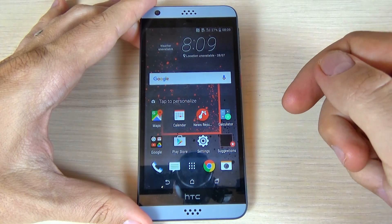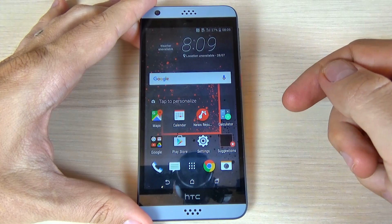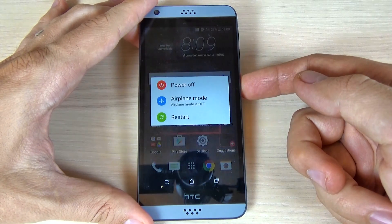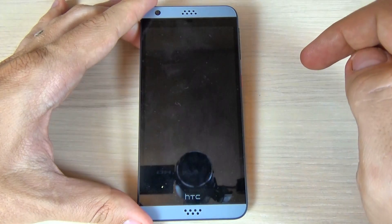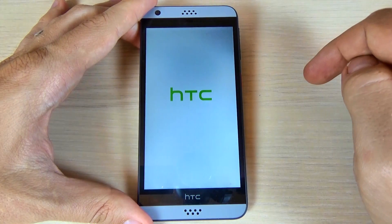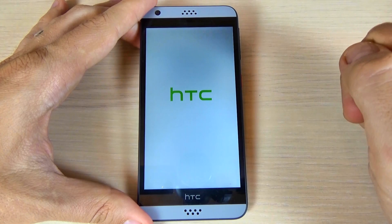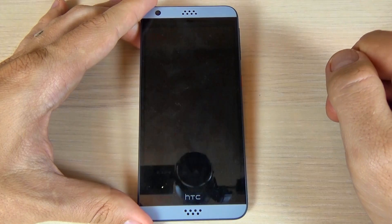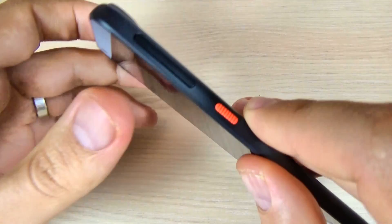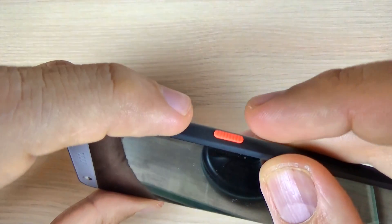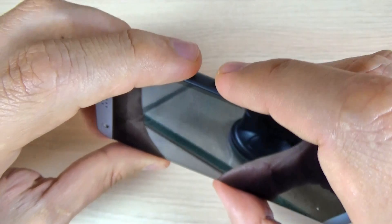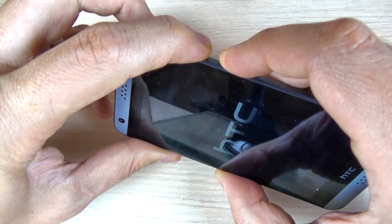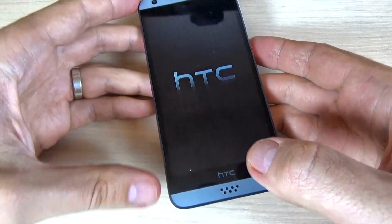Now let's go to another location where you can find the IMEI number and the serial number of your HTC phones. For that, you must power off your phone and hit power off. Wait a few seconds, then push and hold the volume down and the power button together, and now just remove your fingers.